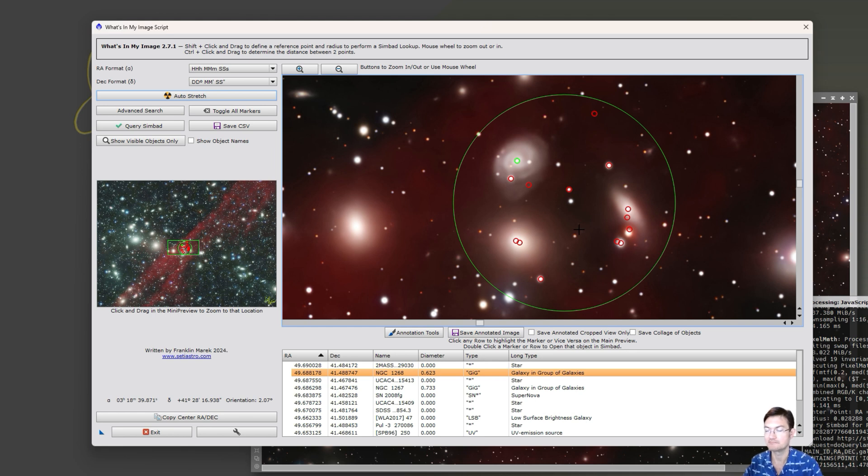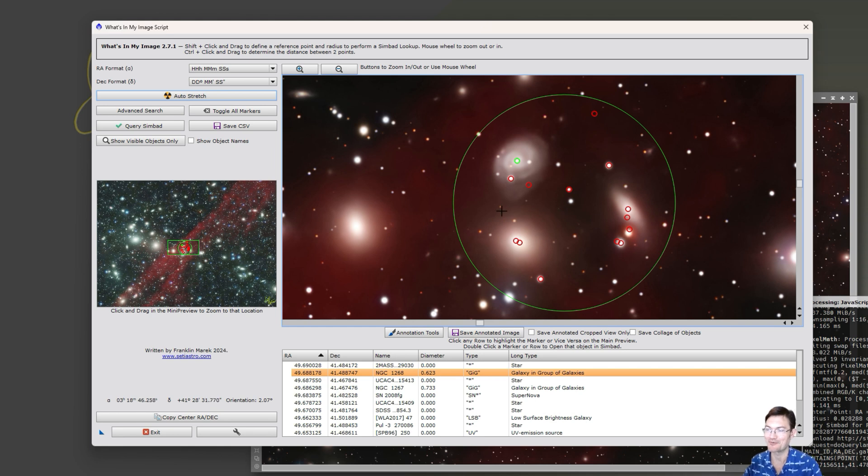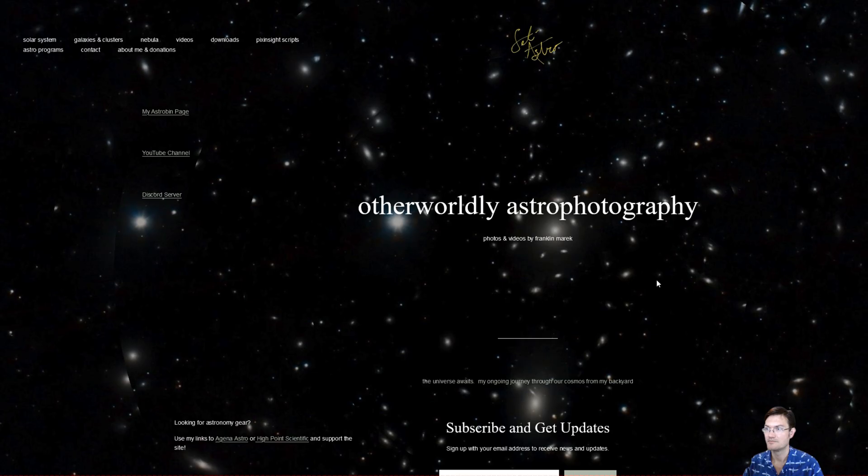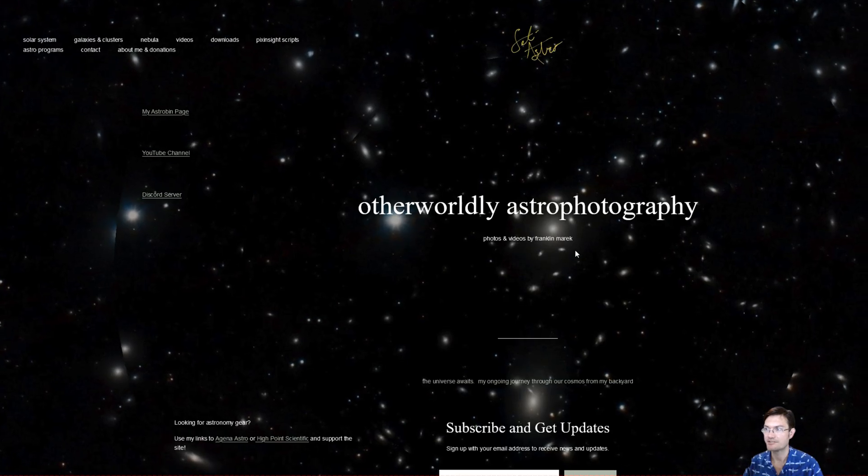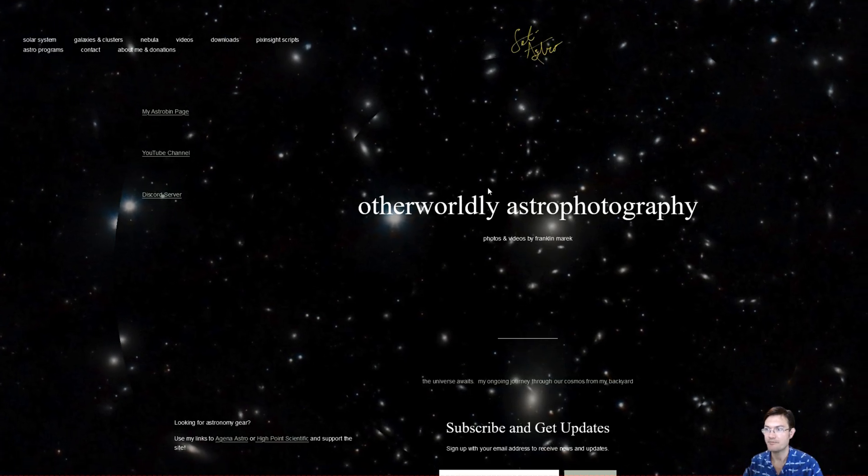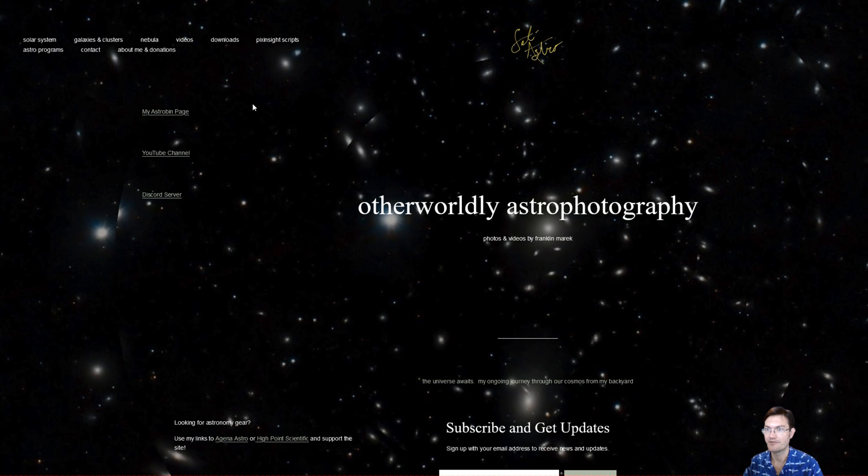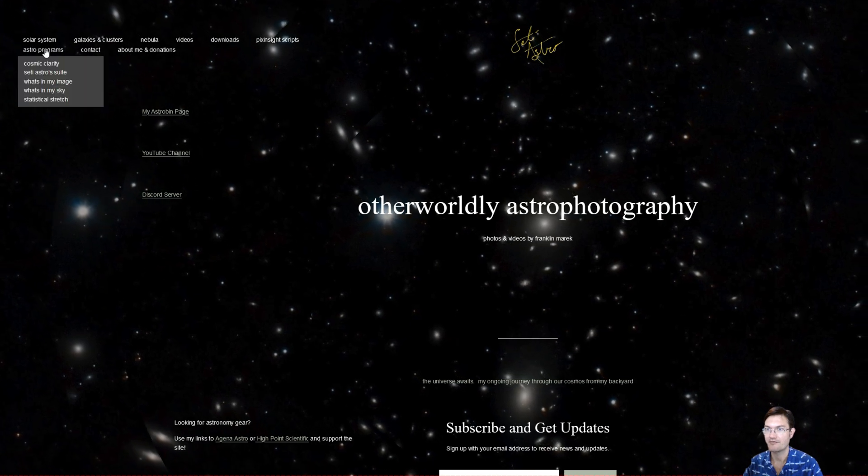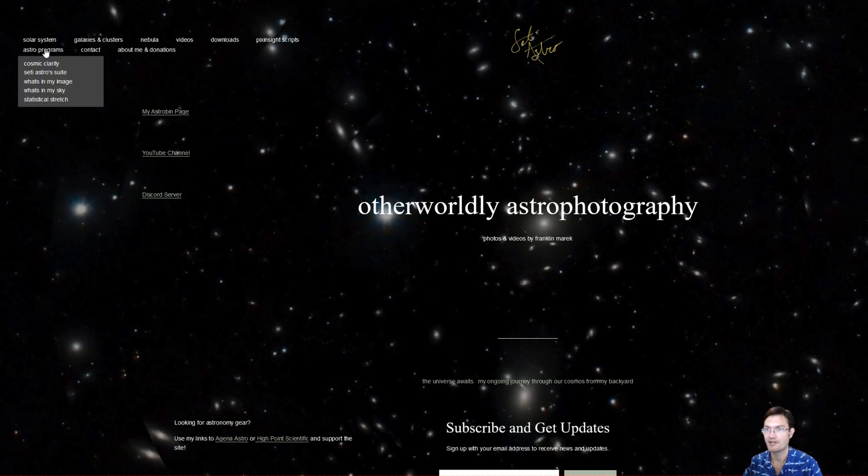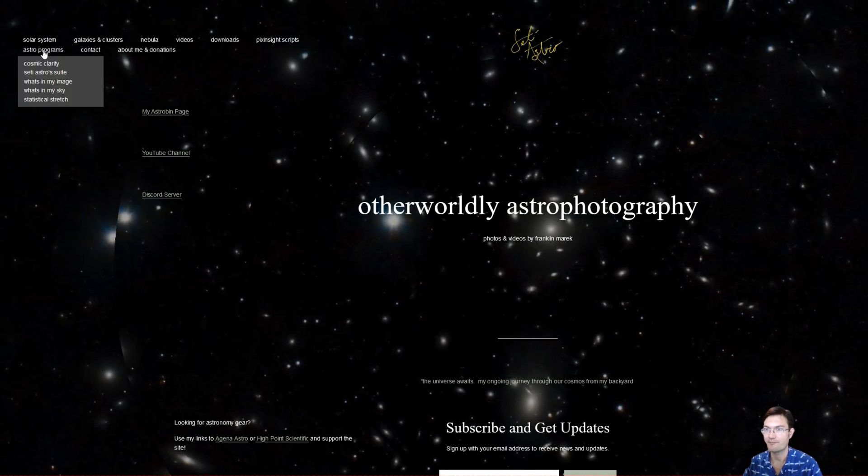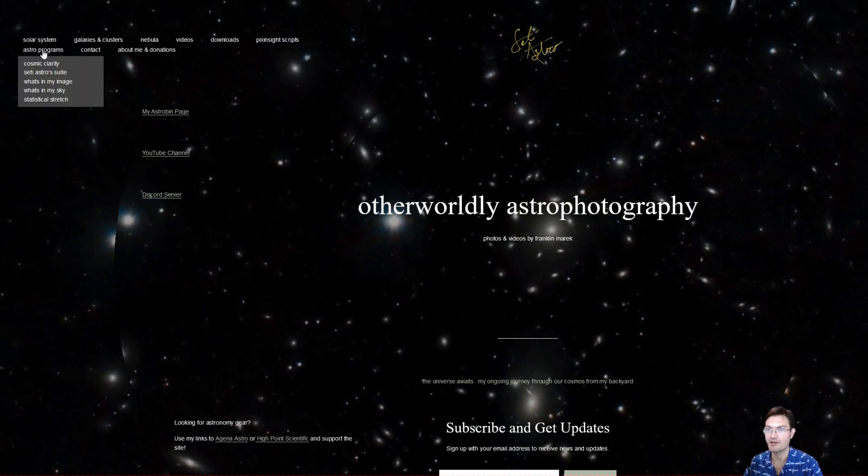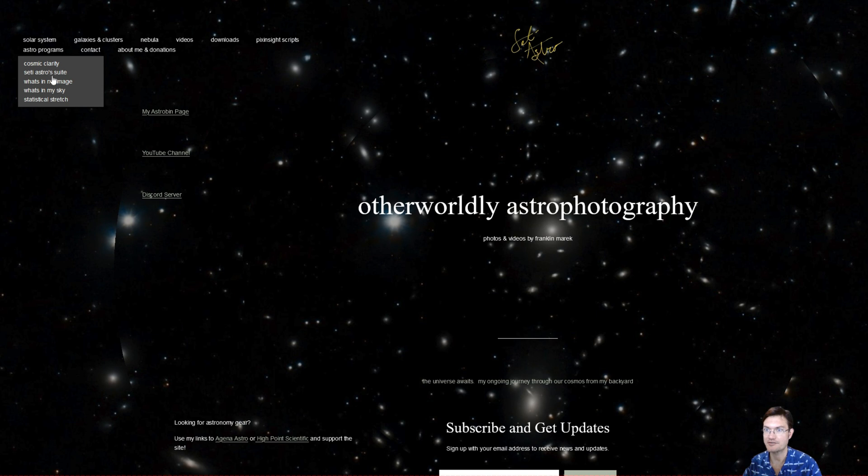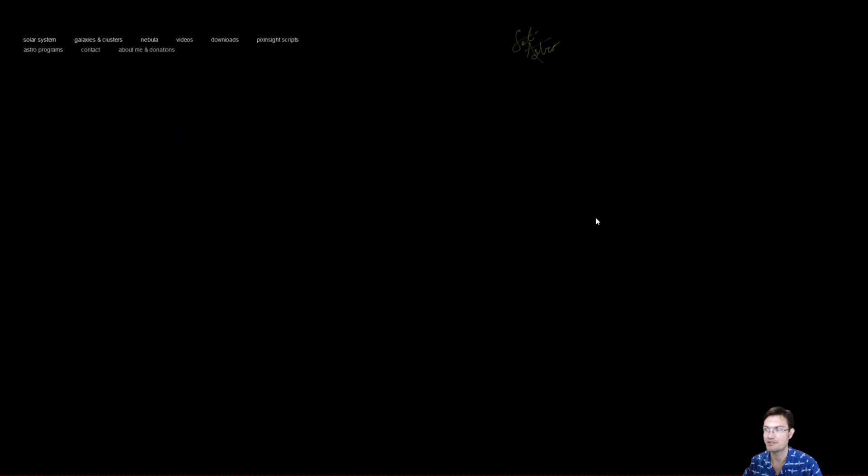But I spent a lot of time and I am very happy to announce that we do now have a standalone version. So head on over to cityastro.com. From there I have a menu bar at the top for Astro Programs: we have Cosmic Clarity, CityAstro Suite, and now What's In My Image.